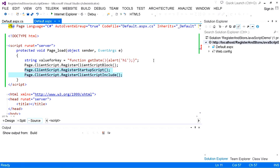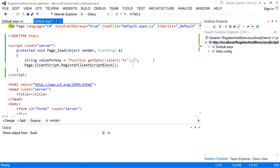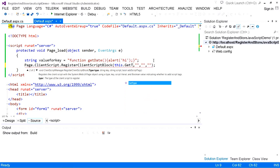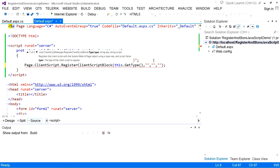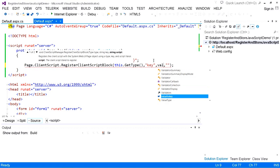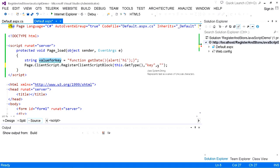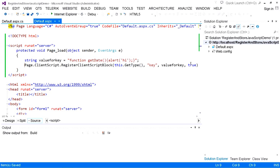First, we will use RegisterClientScriptBlock. This method takes four parameters. The first is the type of the class — you can obtain this using the GetType method from inside the class. The second is the key — you can specify any value. The third is the value for that key, which is our string variable. The fourth is a boolean value: true. Now save it.